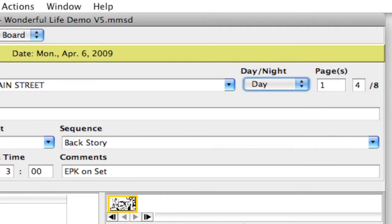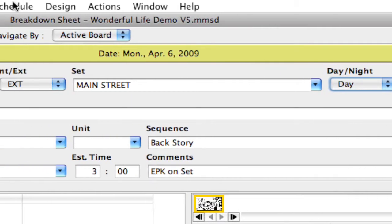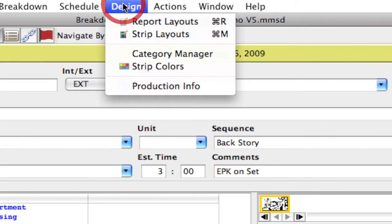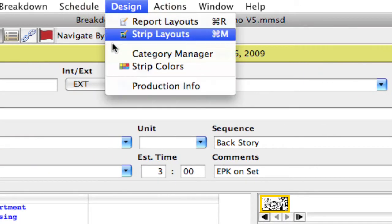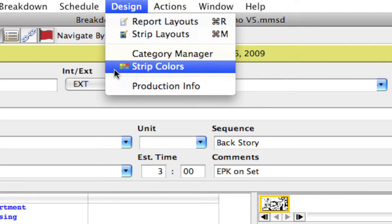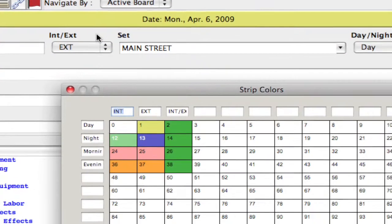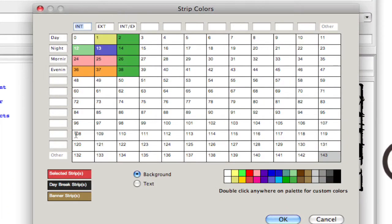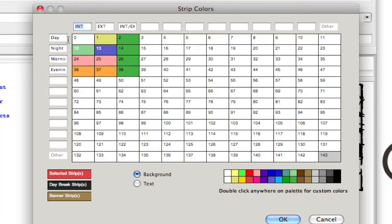If you go to design strip colors, you'll come up with the strip colors window, and what this allows you to do is assign colors to the interior exterior day night combination.